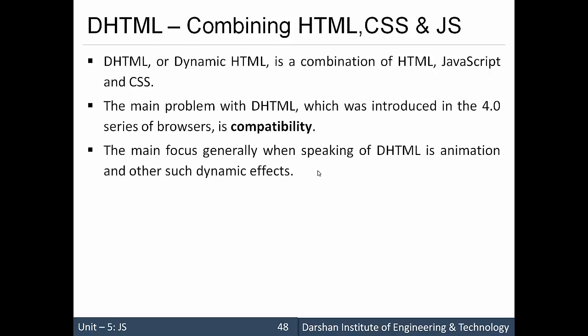The main focus when speaking of DHTML is animation and other dynamic effects, like creating galleries or changing certain CSS properties with the help of JavaScript in your HTML. So we are creating a combination of HTML, CSS and JavaScript.